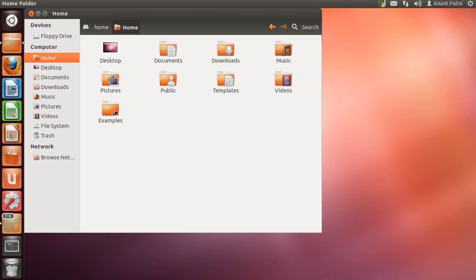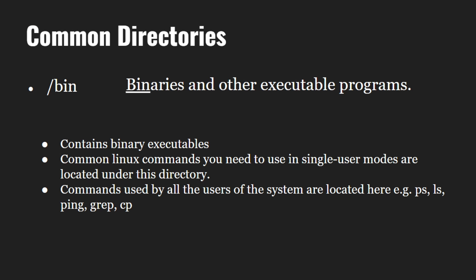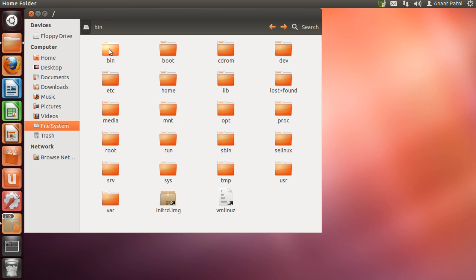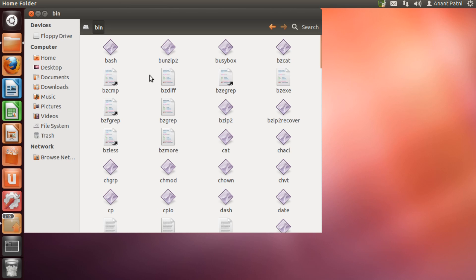Now, let us have a look at another directory which is the bin directory. The bin directory is where you will find binary files or executable files. As you all know, programs are written in human readable source codes which are then compiled into machine readable binaries which comprise of zeros and ones. Commonly used Linux commands are found here. Let's have a look at the bin folder on our system. You can see that we have the commonly used commands such as the cat command, cp command, etc.